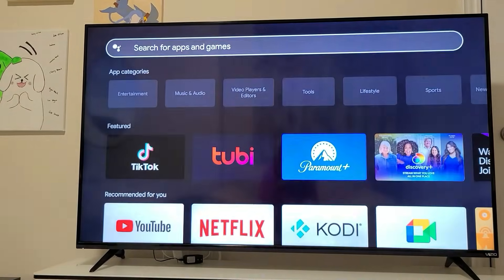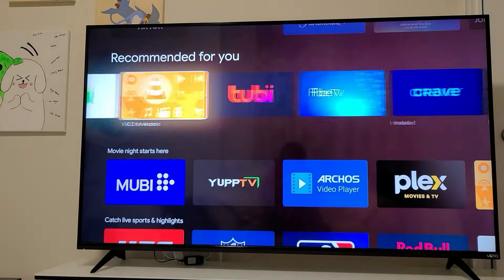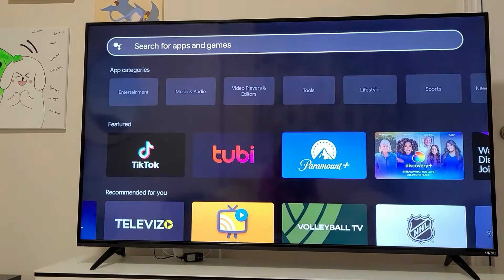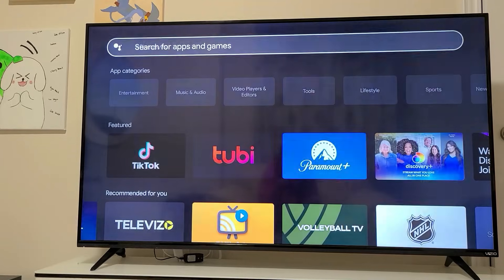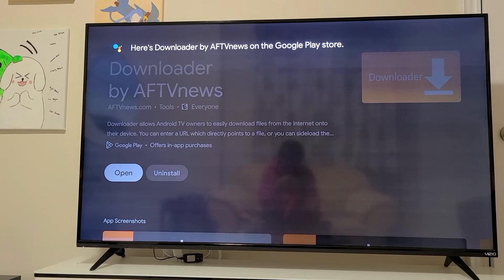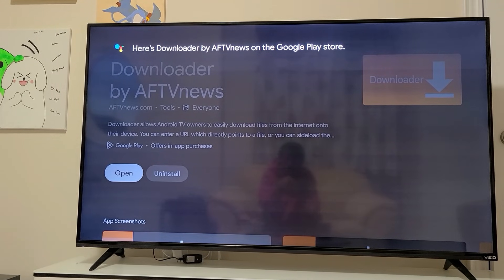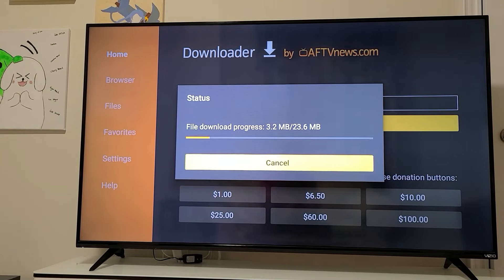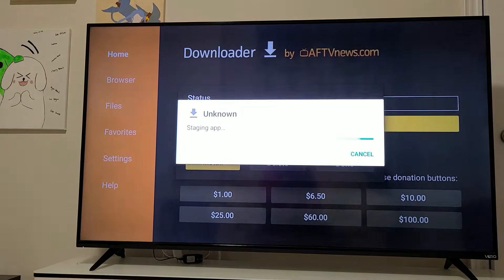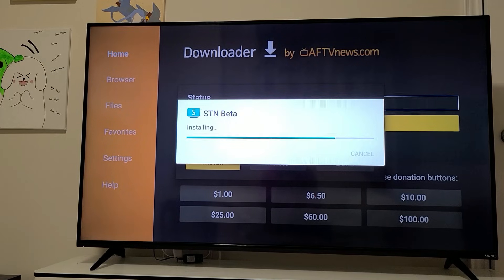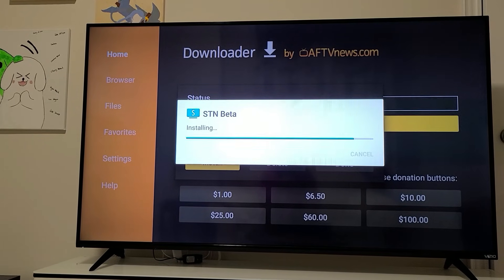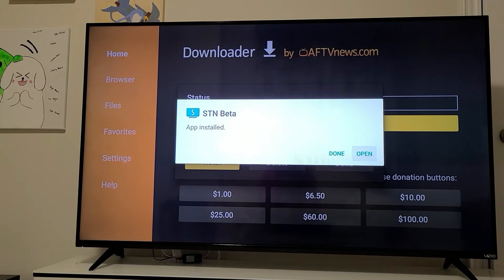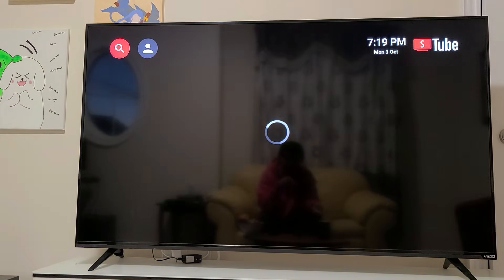Select the Downloader app again — the one we installed, Downloader by AFTV News. Open it and try the same website address. This time it should work. Click Install, and once it's done downloading, click Install again. Then open the app.